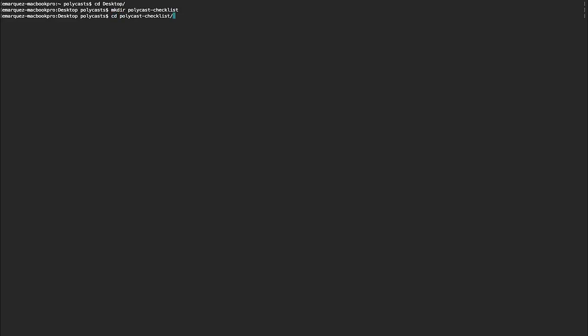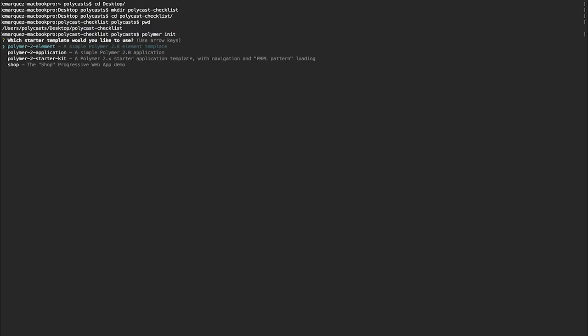Now let's CD into that. And now just double check. We're in there. And now let's initialize our project. So Polymer init is the command to initialize a project. Just hit Enter there. You'll get a bunch of options to create a Polymer 2 element, an application starter kit, et cetera.